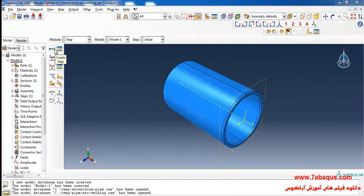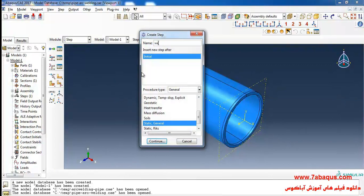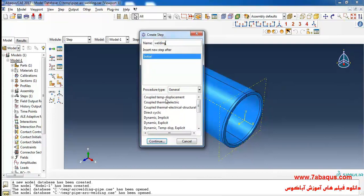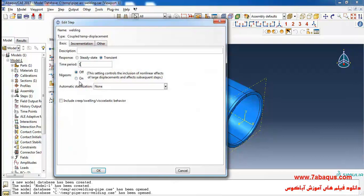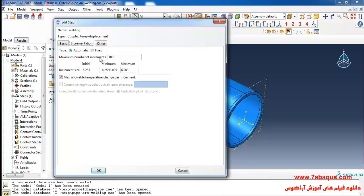I will click on Create Step. I'll select Coupled Temp-Displacement and continue. The analysis will be done in non-linear form. The time period is equal to 6.2832 seconds, which is the actual time period of the welding process.